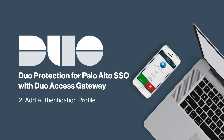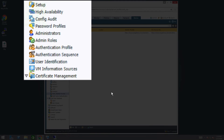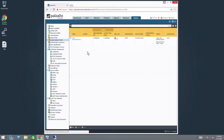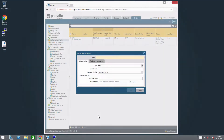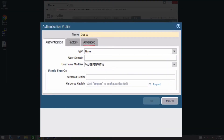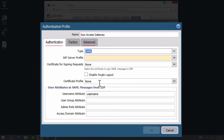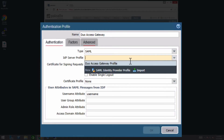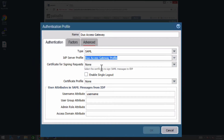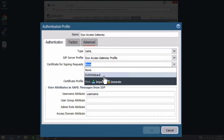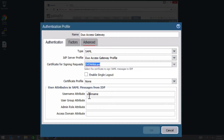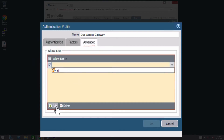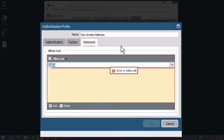Next, add the authentication profile. On the left side of the page, select Authentication Profile. At the bottom of the page, click the Add button. In the name field, type Duo Access Gateway. On the Authentication tab, in the type drop-down, select SAML. Next to IDP Server Profile, click the drop-down and select Duo Access Gateway Profile. Next to Certificate for Signing Requests, click the drop-down and select a certificate that will be used to sign SAML messages to DAG. In the Username Attribute field, type user.username. Click the Advanced tab and click Add. Select the All group. Click OK.